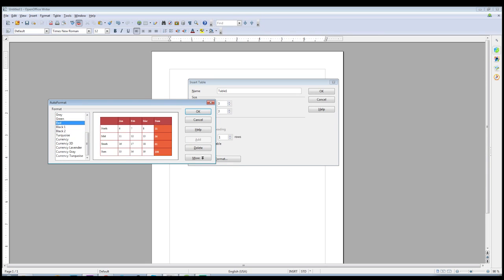The only thing to keep in mind is that if later you do try to add your own border lines to the table, it's possible that you'll get some conflict between the auto format borders and the ones you created yourself.